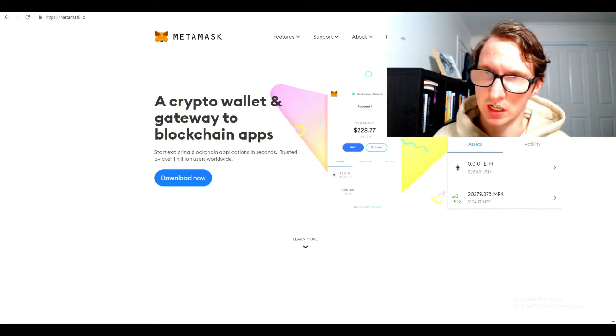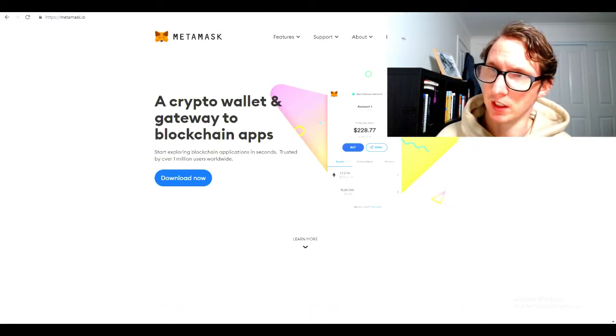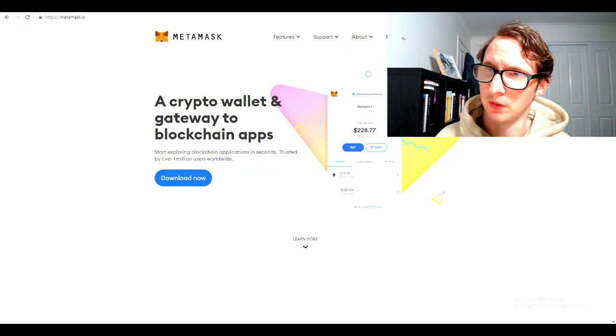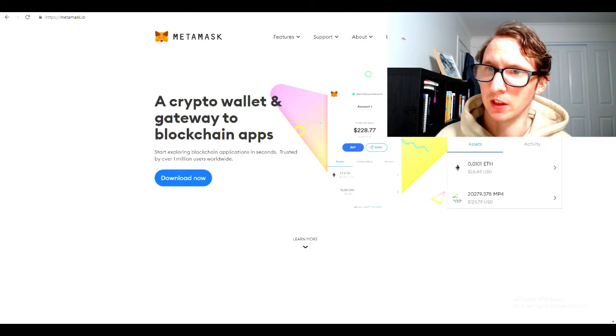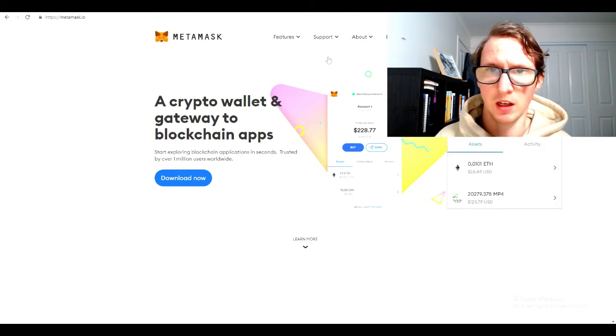To find your address, you have to head over to your MetaMask wallet here. If you have it downloaded, you want to click this here. This is your address, your Ethereum address here. Click that.